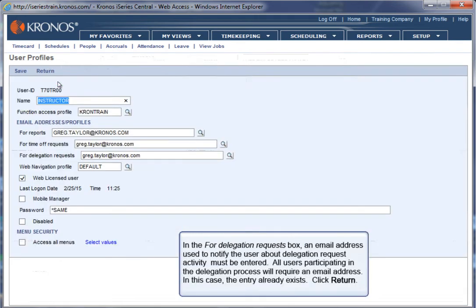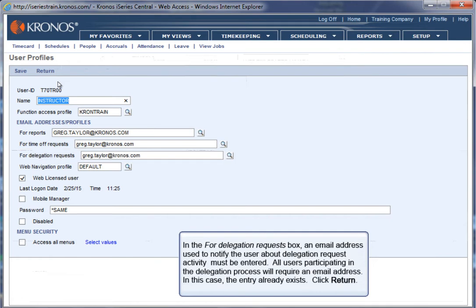Mouse over Actions and click Edit. In the For Delegation Requests box, an email address used to notify the user about delegation request activity must be entered. All users participating in the delegation process will require an email address. In this case, the entry already exists. Click Return.